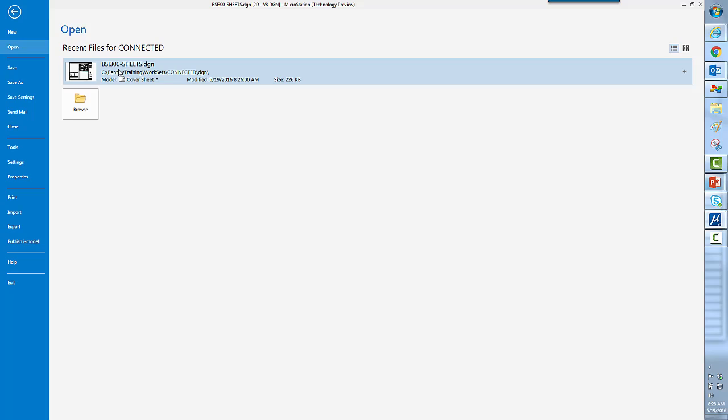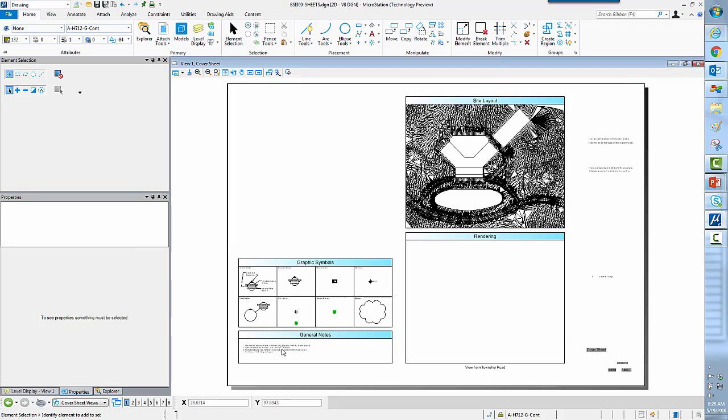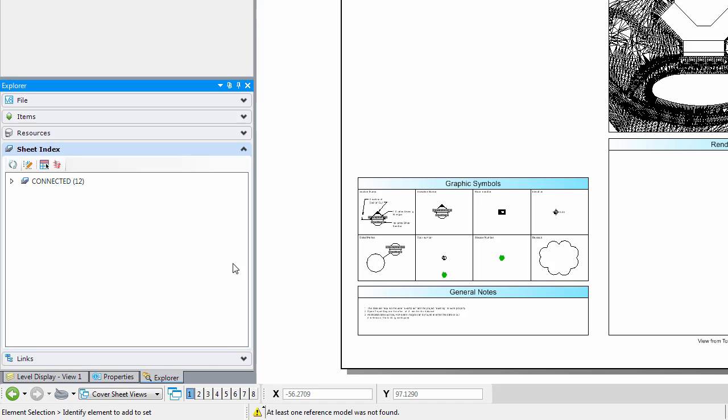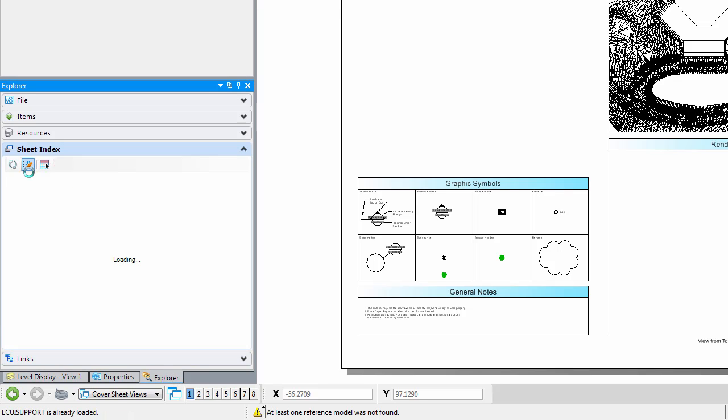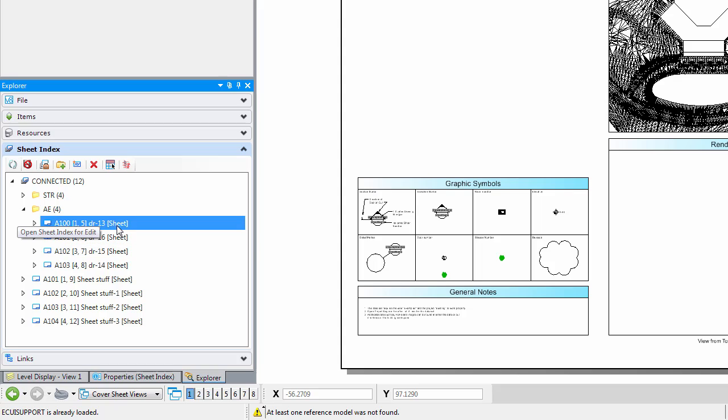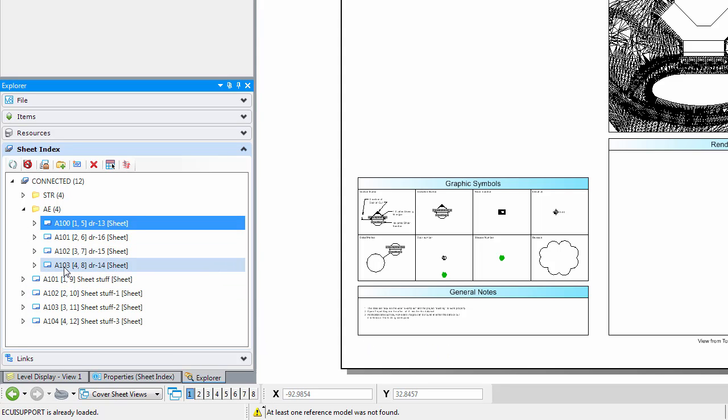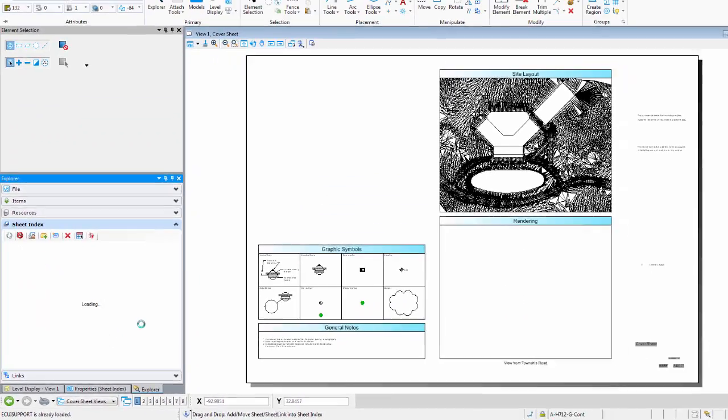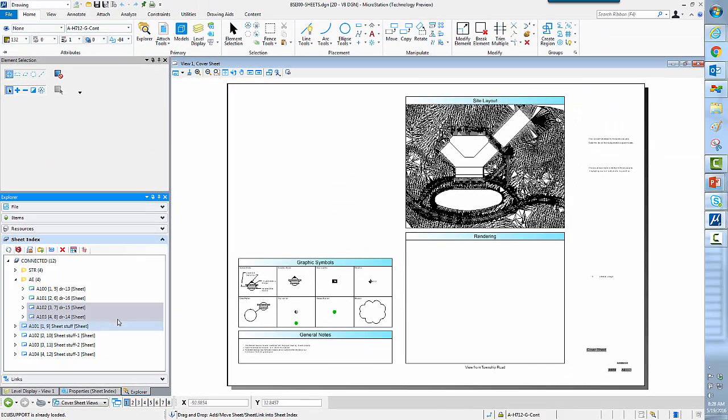So let's see how we can do this in MicroStation Connect Edition. I've got a file already prepared here. There's some sheets already assigned to this. As you can see, these sheets actually have numbers already. There are things like dragging and dropping them, so I could reposition this sheet if I wanted to, and it'll automatically renumber things as I need them.